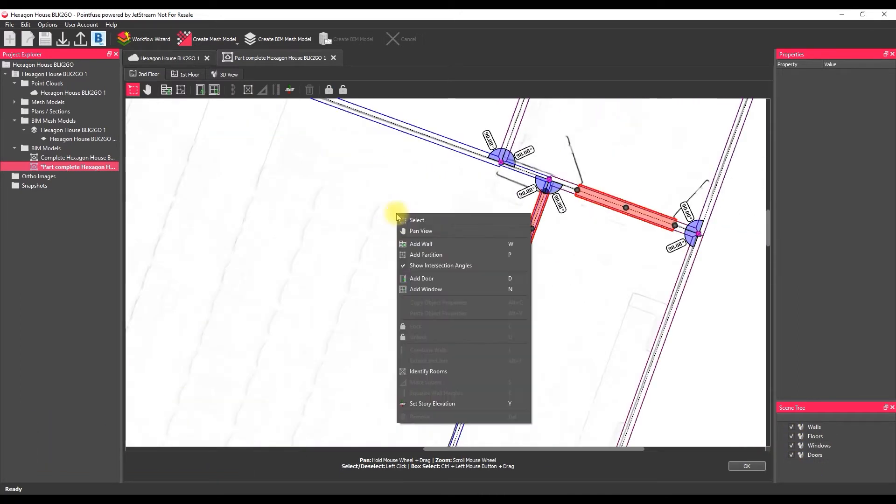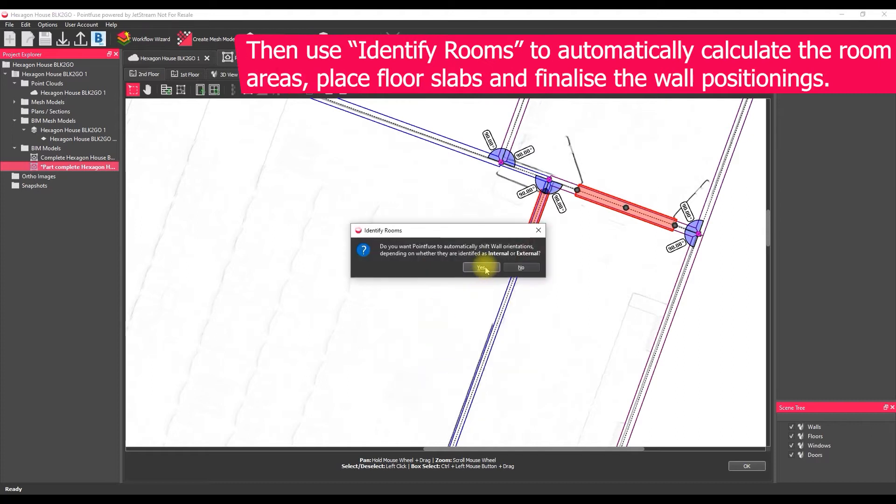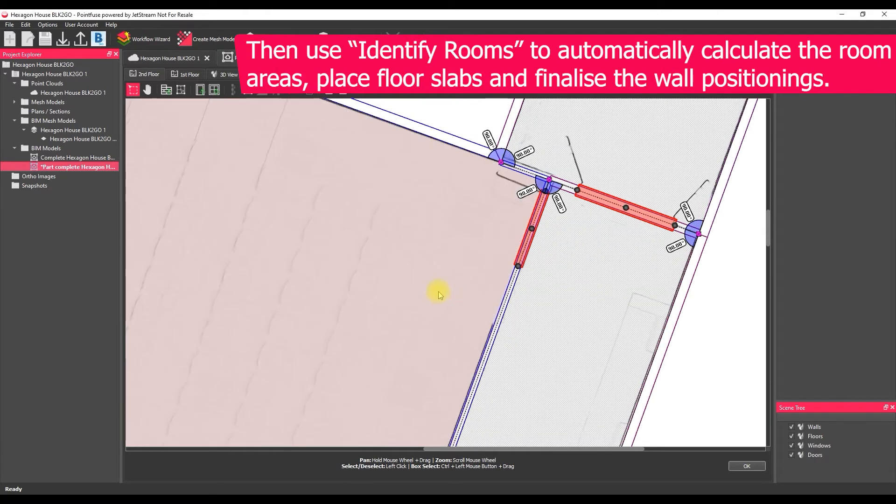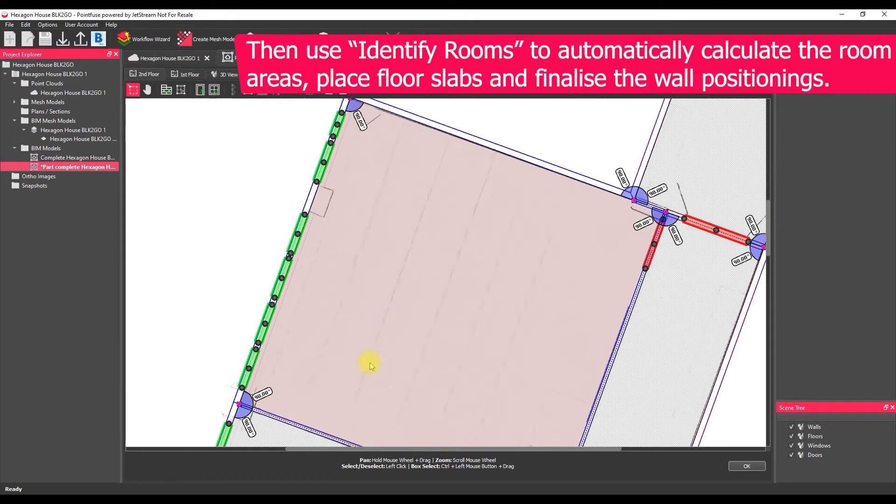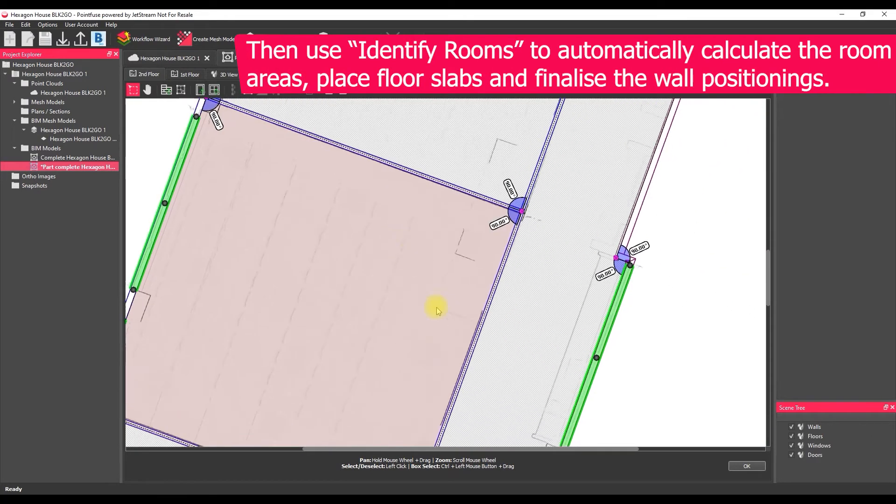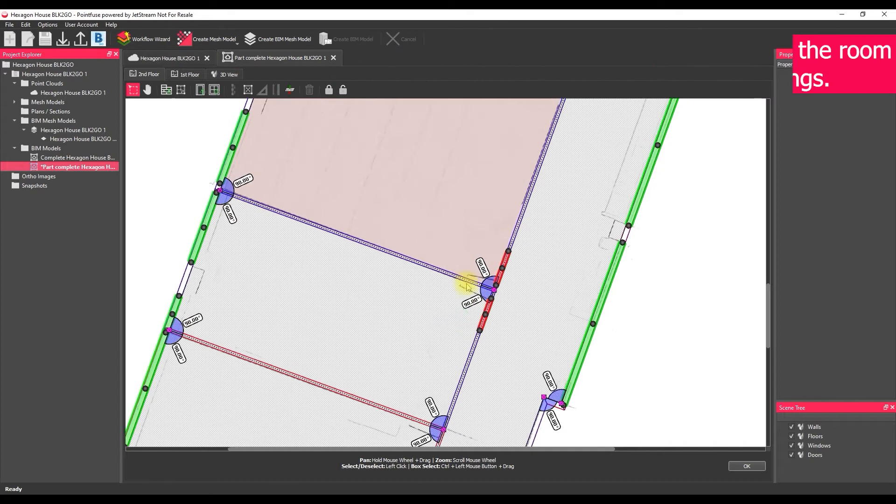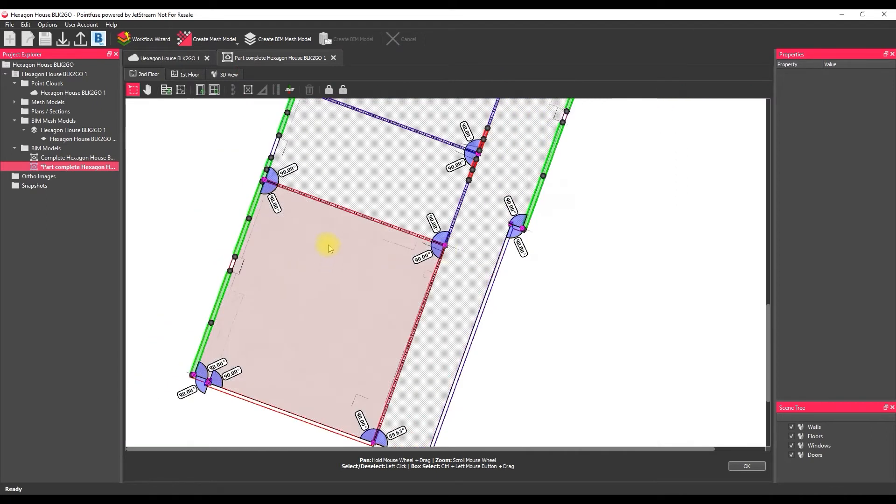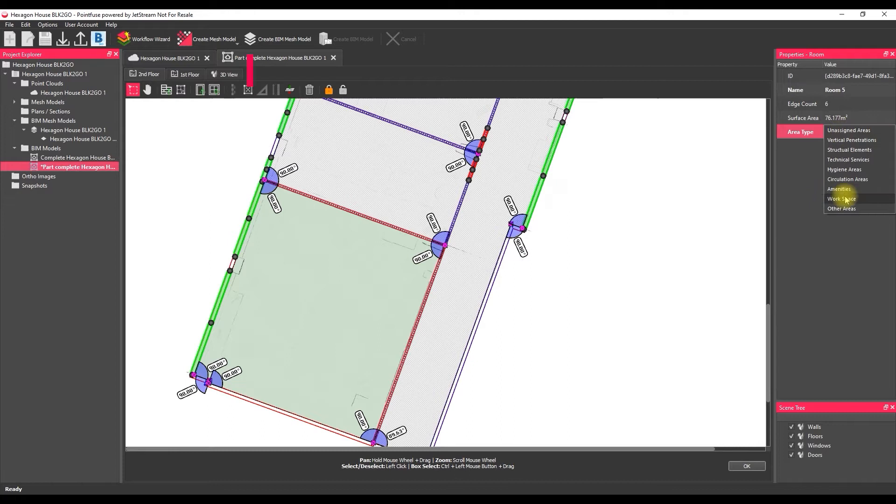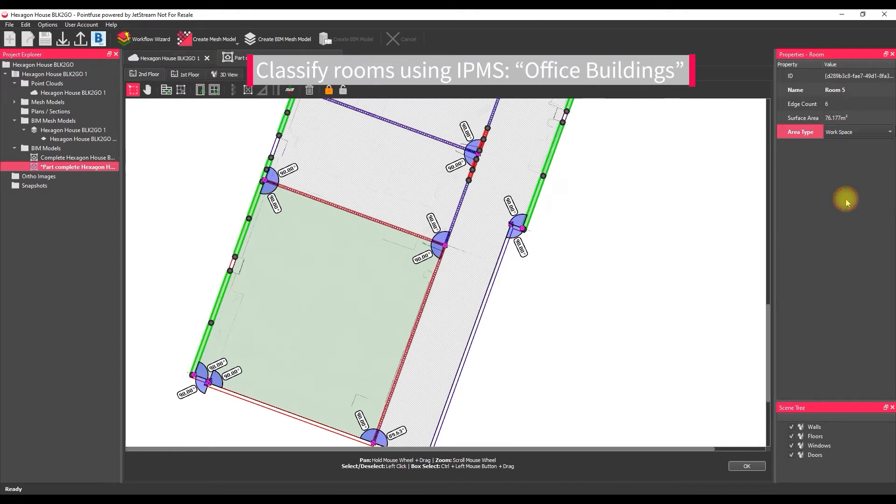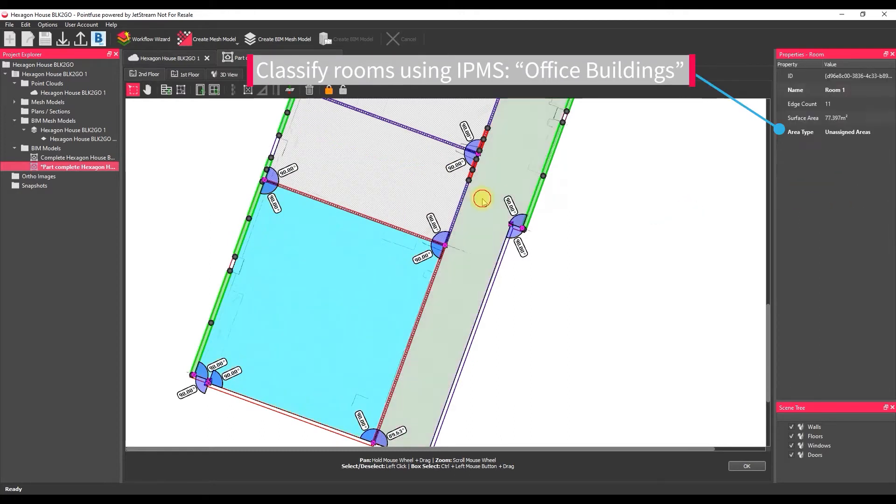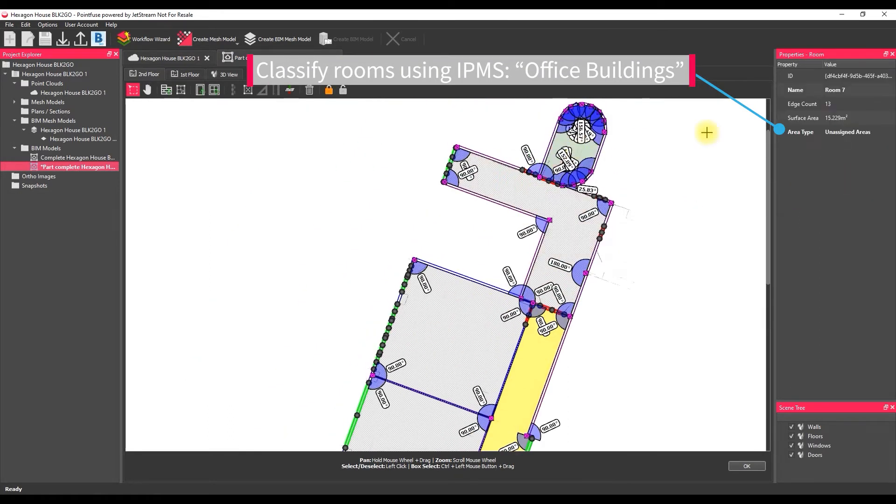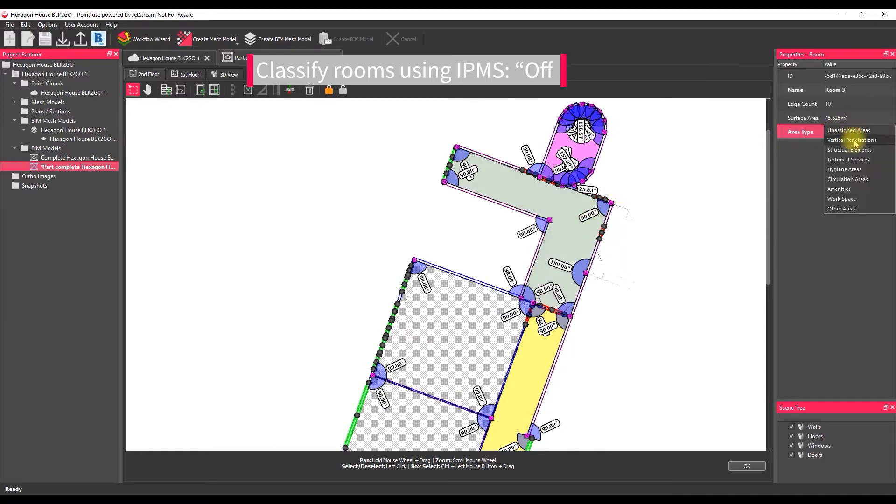And then finally we're going to identify the rooms. So identifying all the enclosed spaces, this is just going to shift all the wall orientations so that we've finished our 2D geometry. Then the final thing before moving on to 3D, we're just going to quickly classify all of those rooms into the IPMS standards for offices. So defining workspace, circulation areas, vertical penetrations and so on.